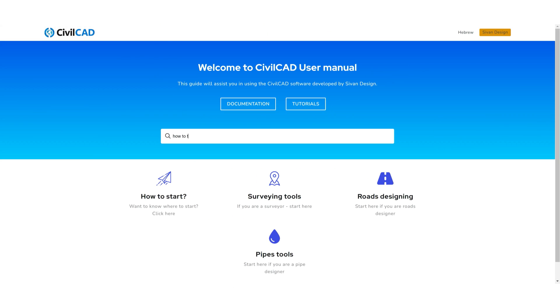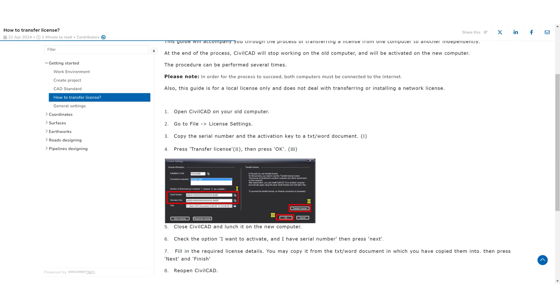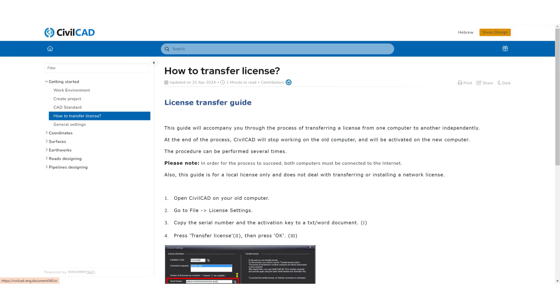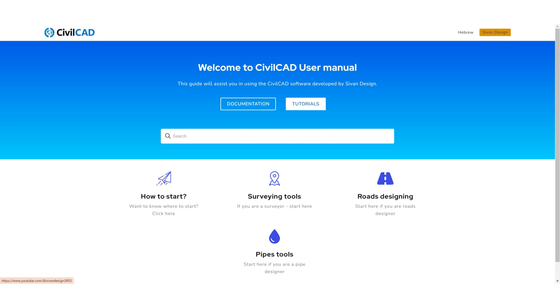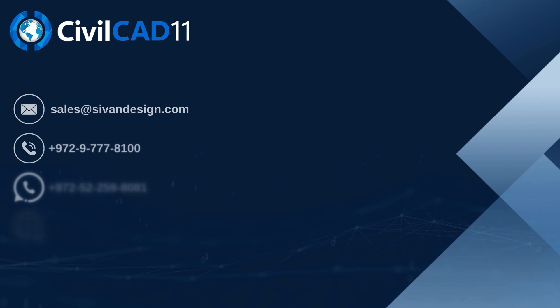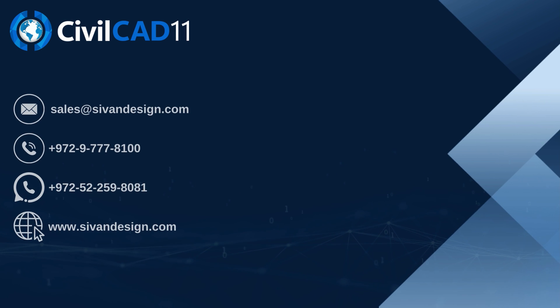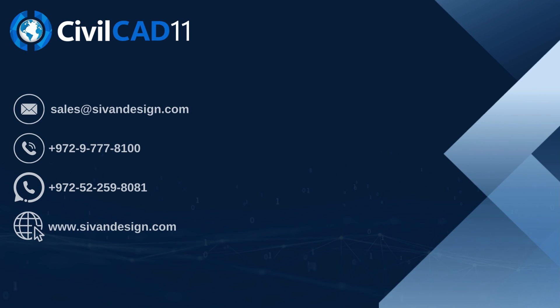Now the user manual is online, making it more accessible than ever. You can easily find explanations and tutorials for different tasks. Explore the future of civil engineering with CivilCAD 11.